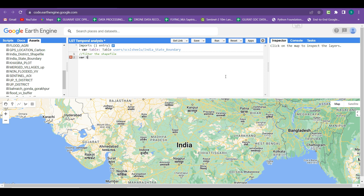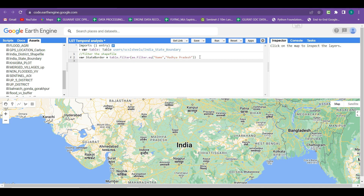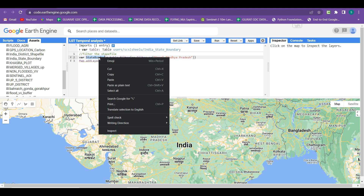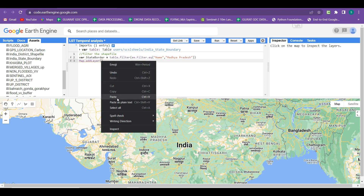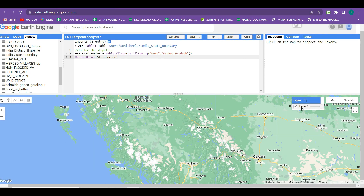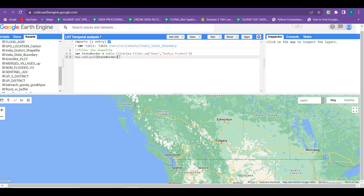For filtering the shapefile we have to create a new variable. I am giving it the name 'state_border'. Within this variable we select the shapefile and apply: table.filter(ee.Filter.eq). The 'eq' is used for equivalent — where the name is equivalent to 'Madhya Pradesh' it should be filtered out. The name and Madhya Pradesh are available in the attributes of this table shapefile. Then we add this filtered shapefile into a map layer to verify the extraction. Copy 'state_border' and paste it within Map.addLayer, then click Run.